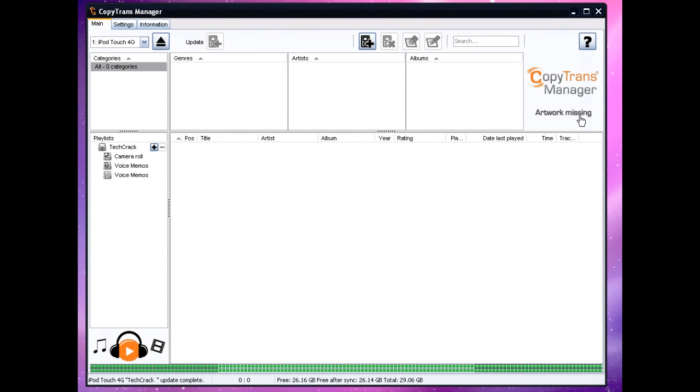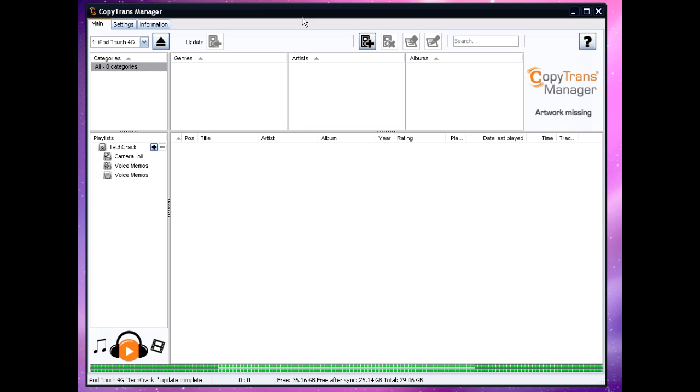Hey guys what is up, this is William from TechCrack and today I would like to show you guys how to sync your music without using iTunes. I'm doing this video because it's slow, it's annoying, it's just stupid and everyone knows that iTunes sucks. So today I would just like to show you guys how to sync your music without your iTunes program.